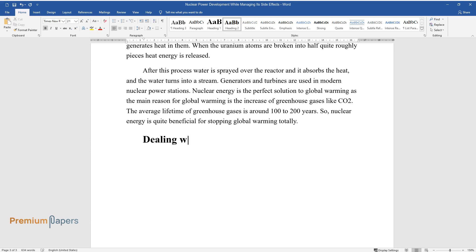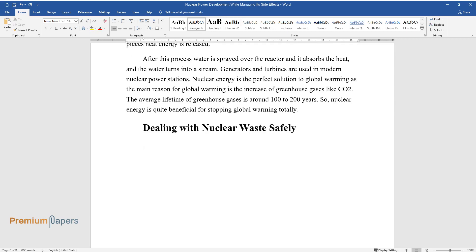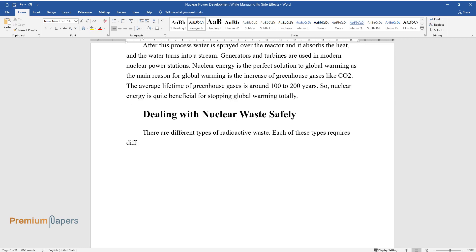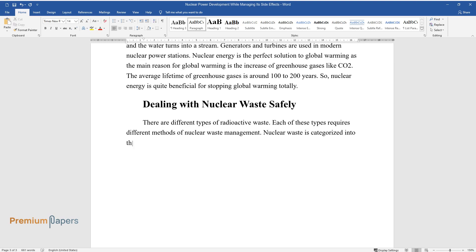Dealing with nuclear waste safely: There are different types of radioactive waste. Each of these types requires different methods of nuclear waste management. Nuclear waste is categorized into three levels: low, medium, and high levels depending on the concentration of radioactivity.